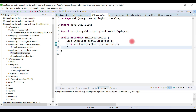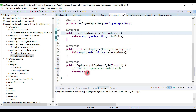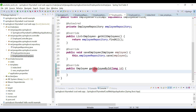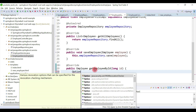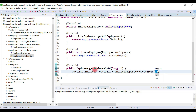Let's create that method — let's call it getEmployeeById — and pass a long id parameter. We'll implement this method in the EmployeeServiceImpl class. findById basically returns an Optional object, so here we need to call employeeRepository.findById and pass the id.